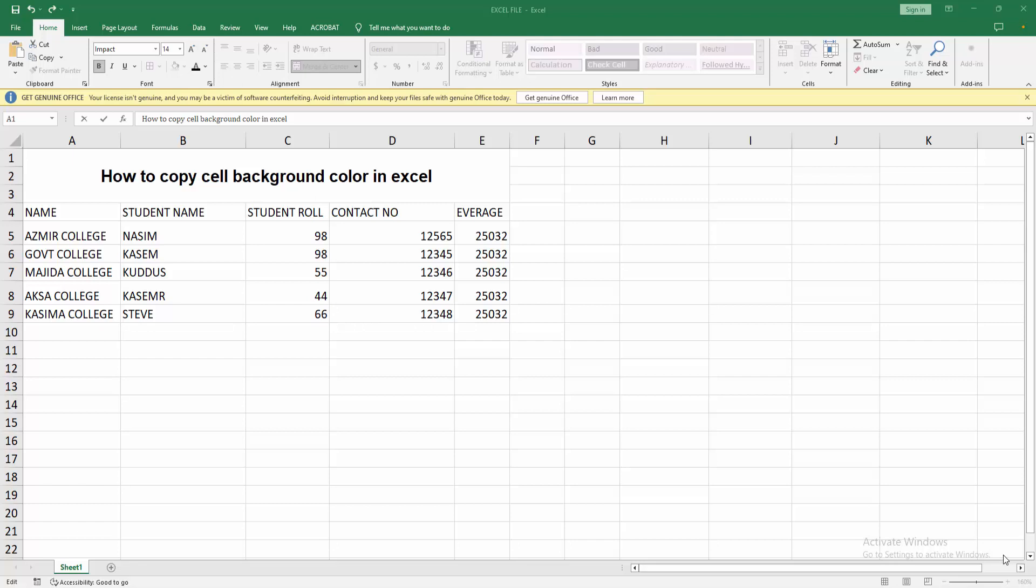Assalamualaikum, hello friends, how are you? Welcome back to my another video. In this video I am going to show you how to copy cell background colors in Excel. Let's get started. At first you have to open your Microsoft Excel software.